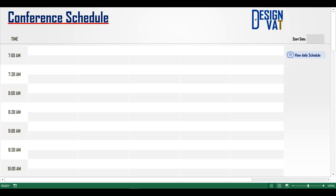Here we have a Weekly Events Tracker, one of our visually appealing templates.